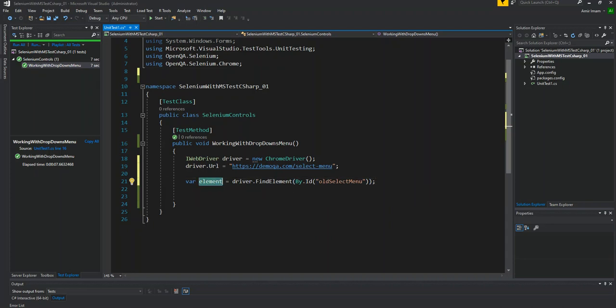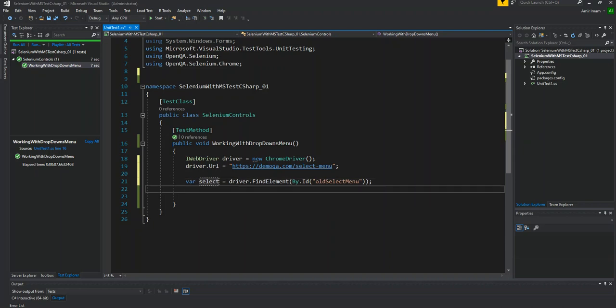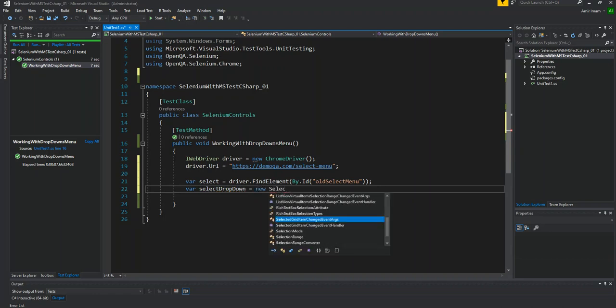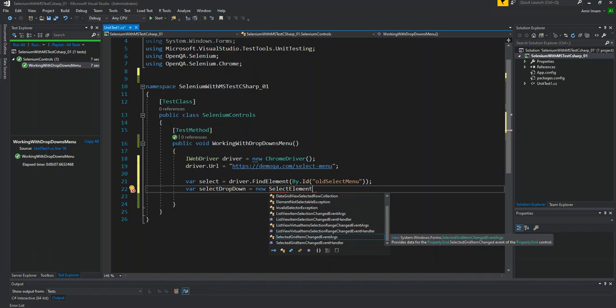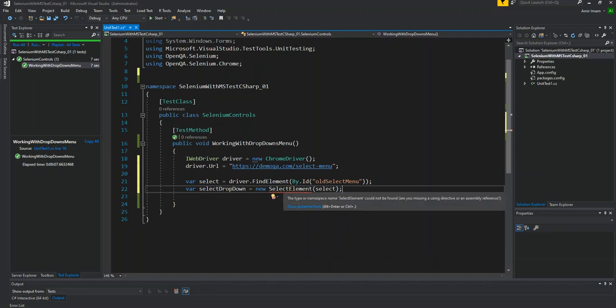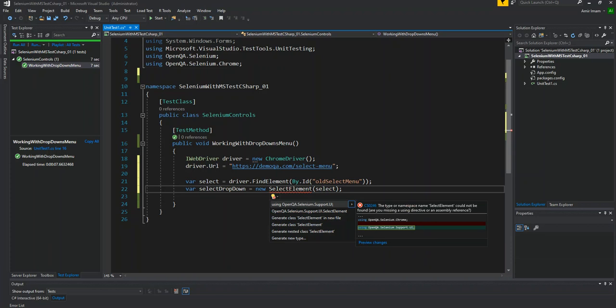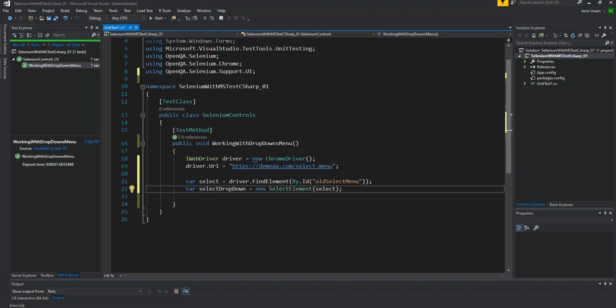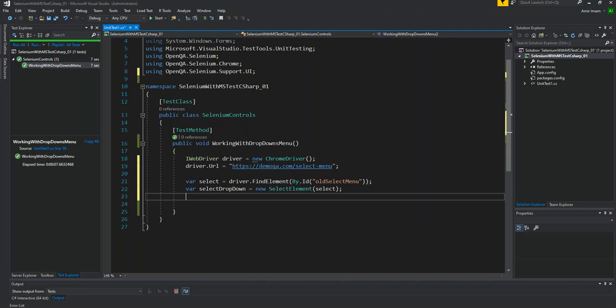I can also select this element. Then I will make another variable and I will say that this is my dropdown, so I will say this is my select dropdown. I can also call it as option. New Select, and we will pass select element. We will import using Selenium support UI.